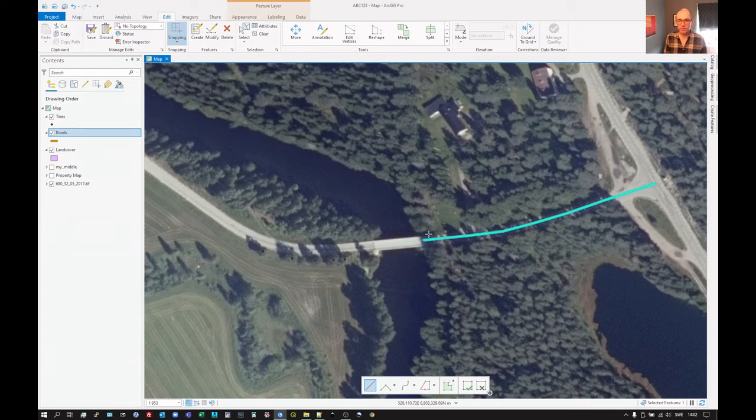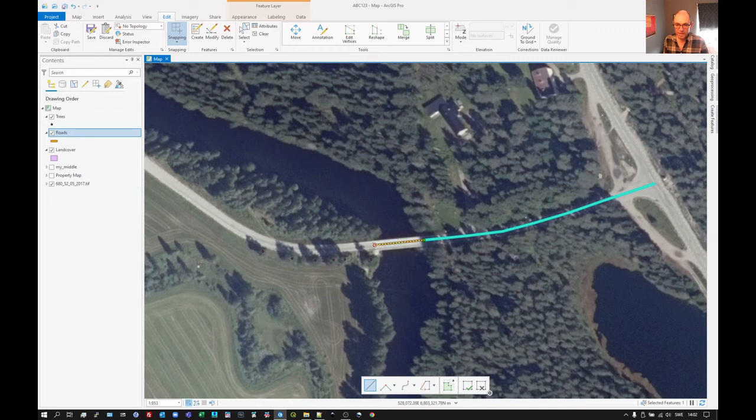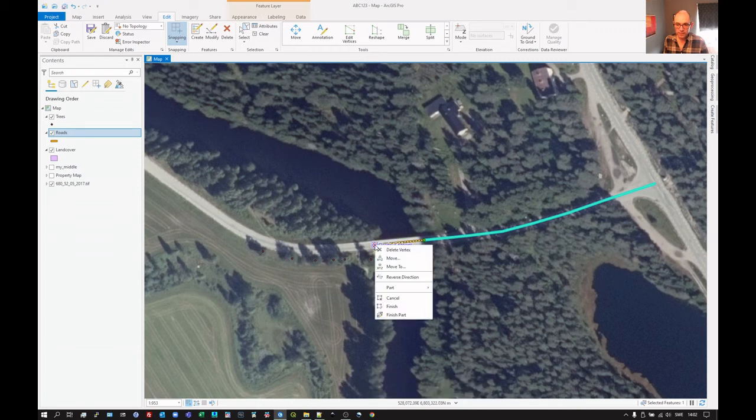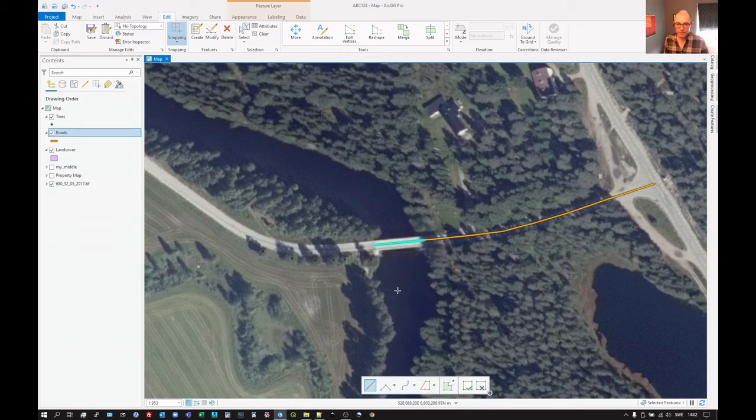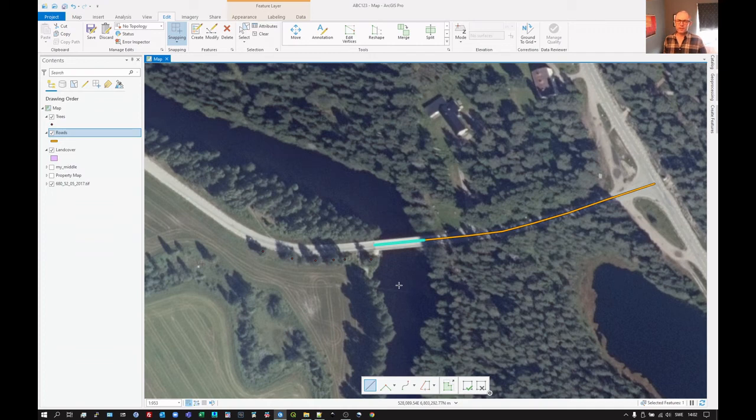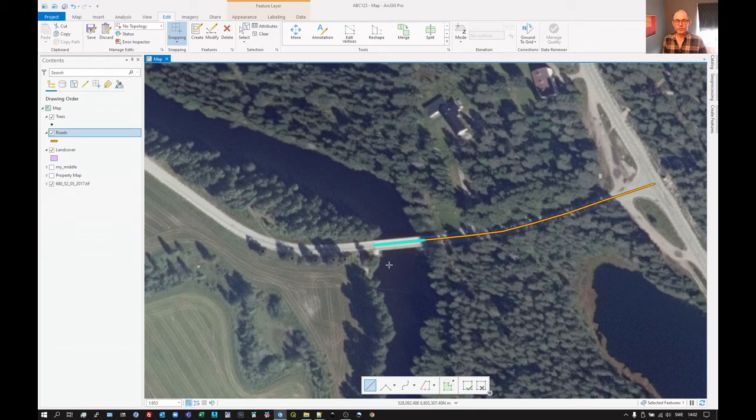So now we want to go to the next section that starts at exactly the end of the road there, and goes over to there, say, and we right click and finish. And that's going to be a bridge. Now that suggests that maybe we want to do something else, a different code there. But we'll come back to editing the attributes of these in a later video.